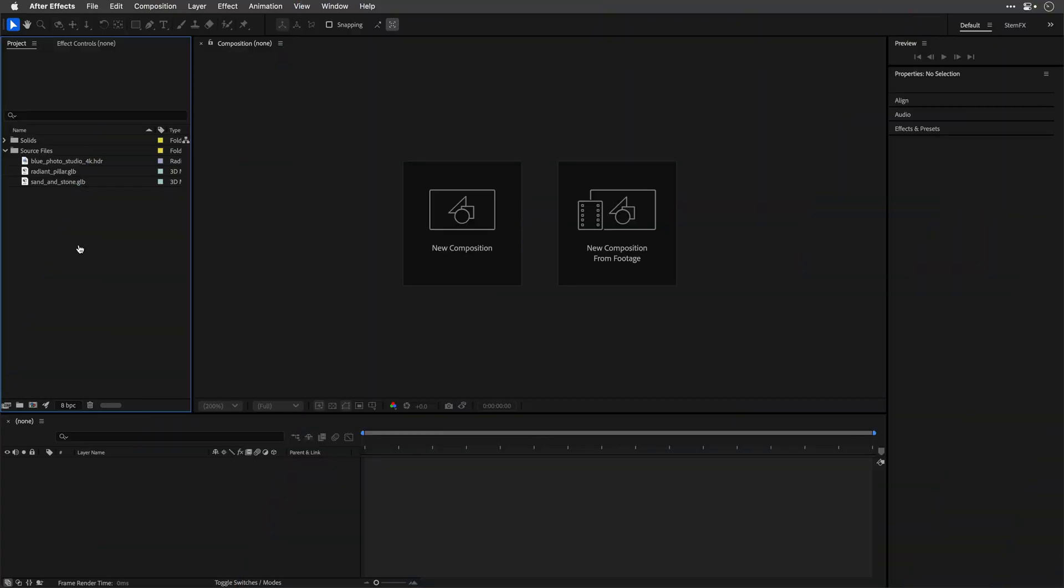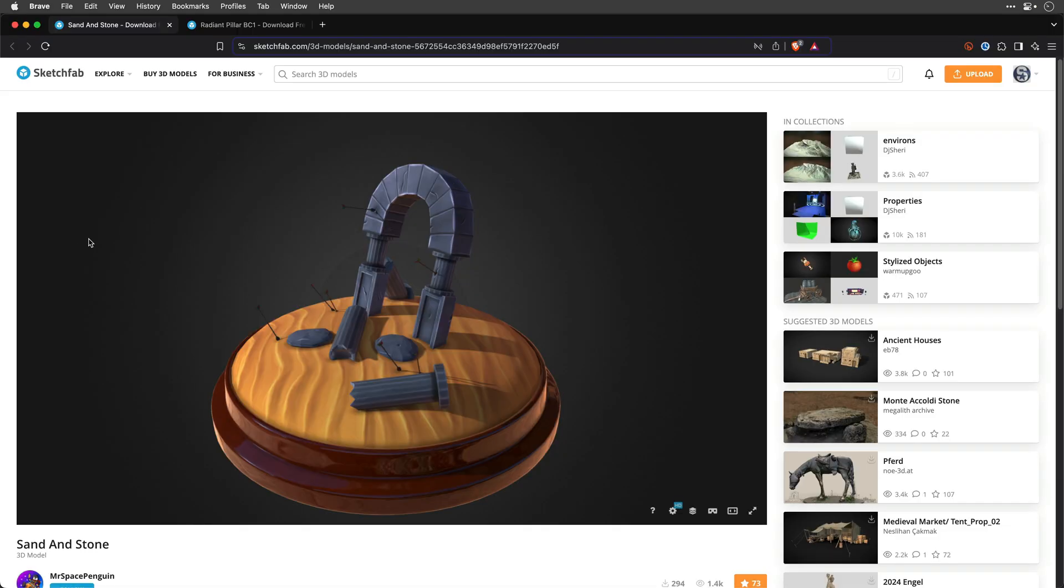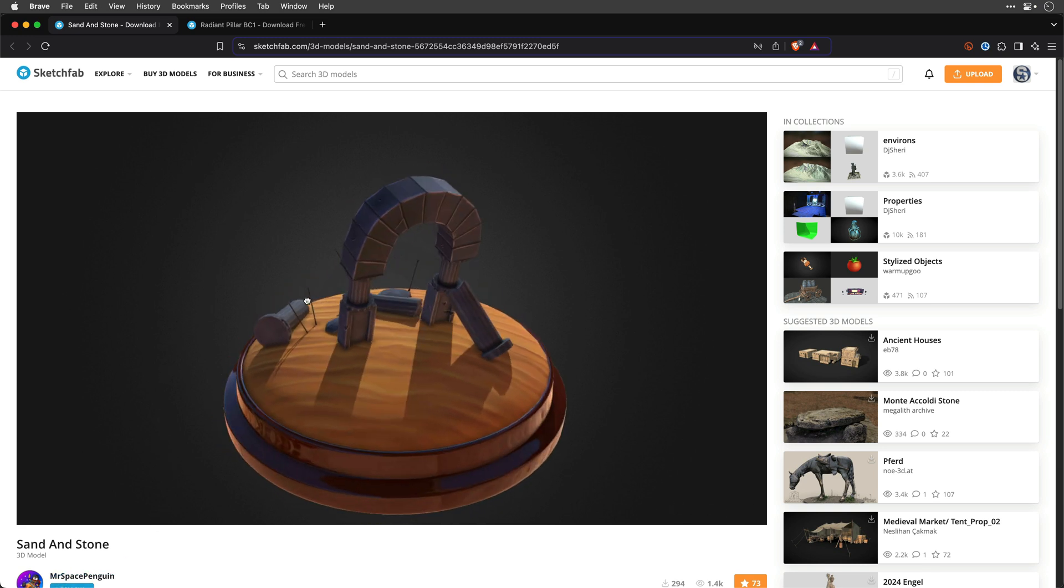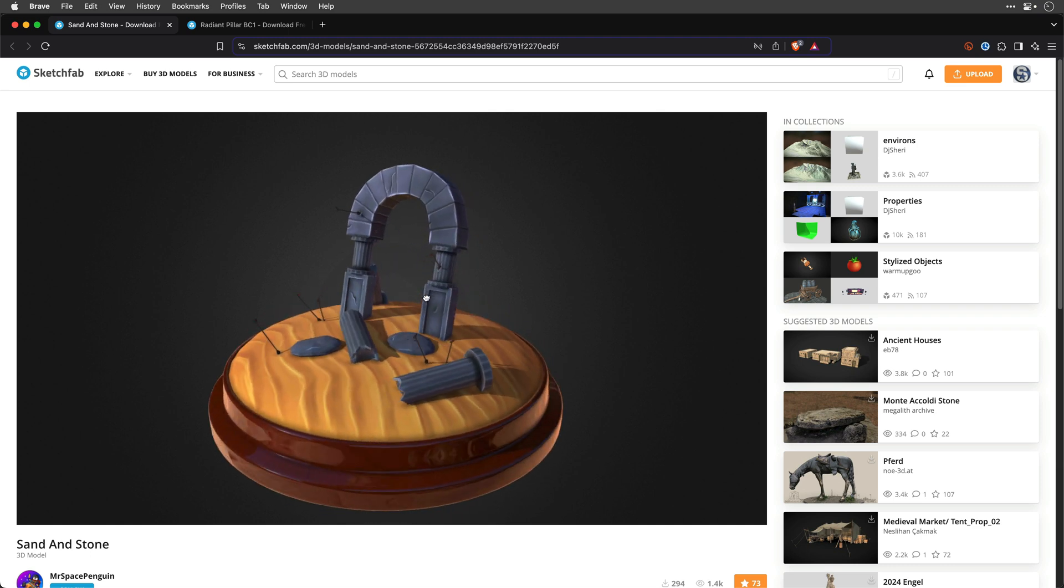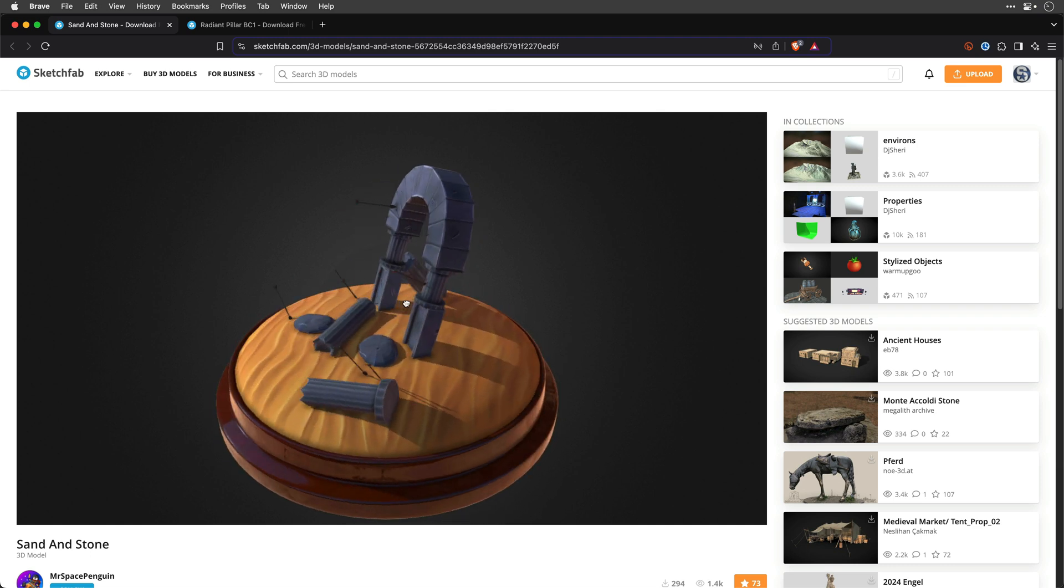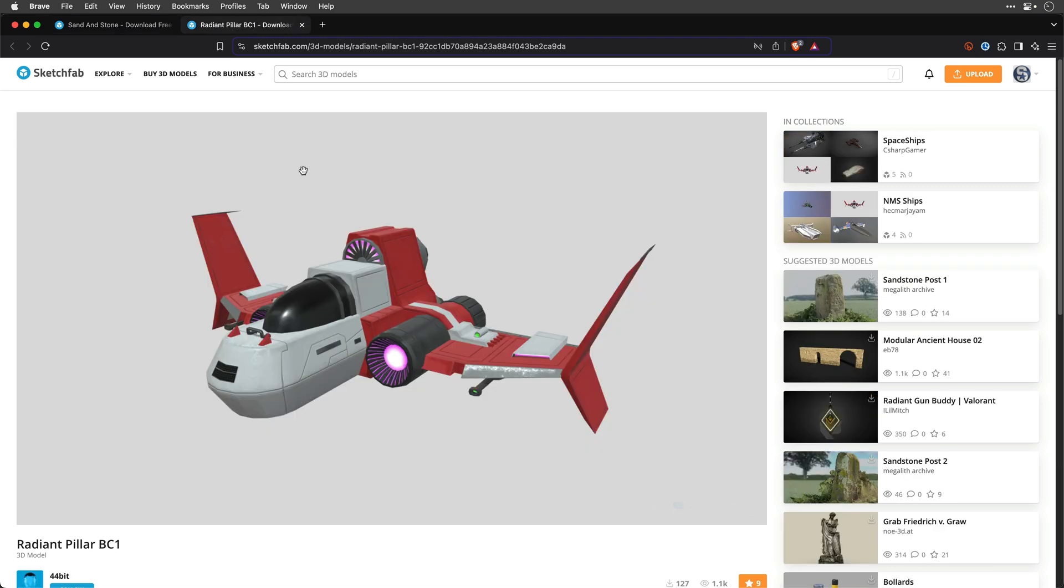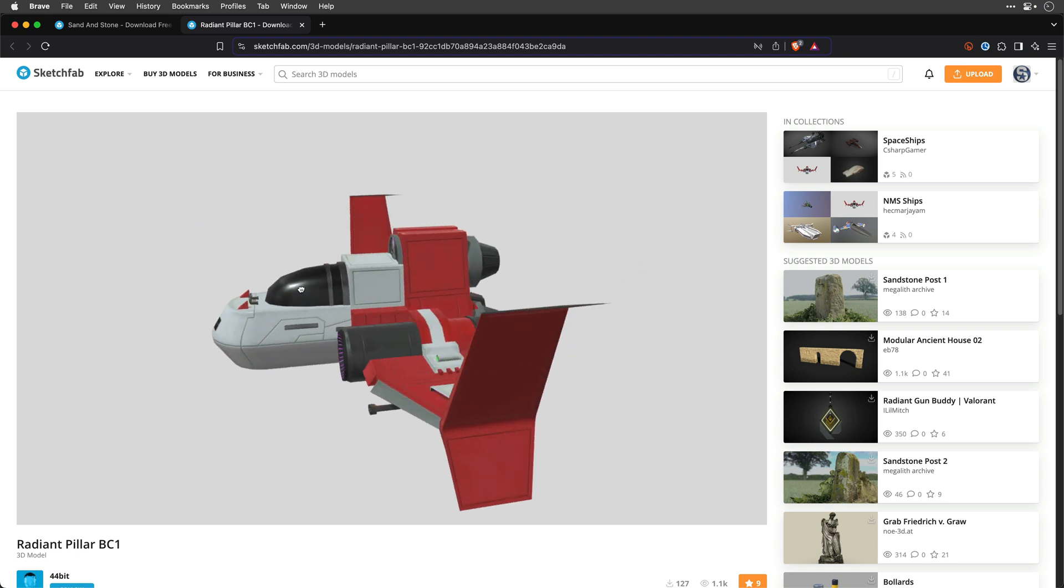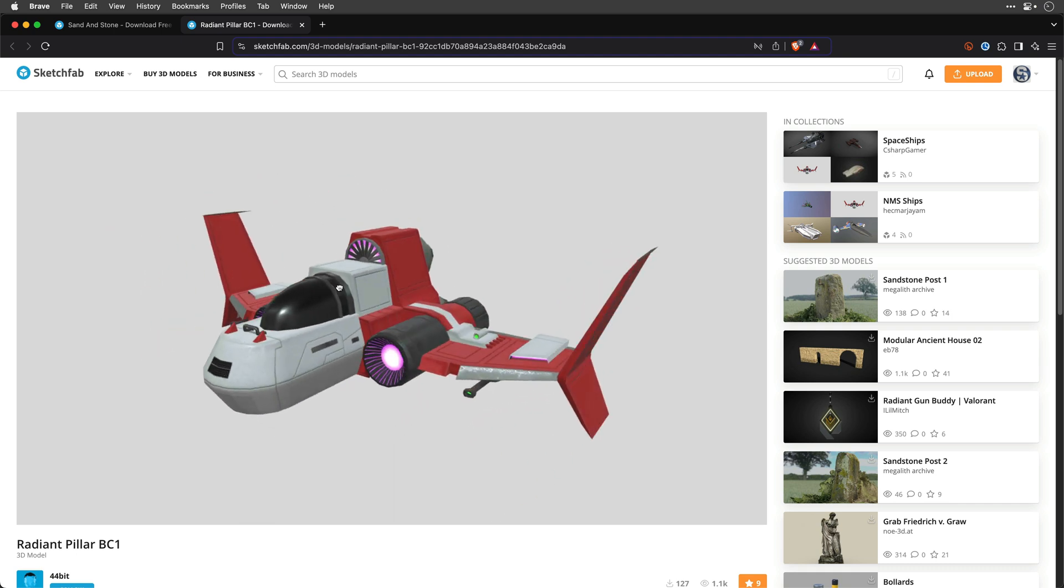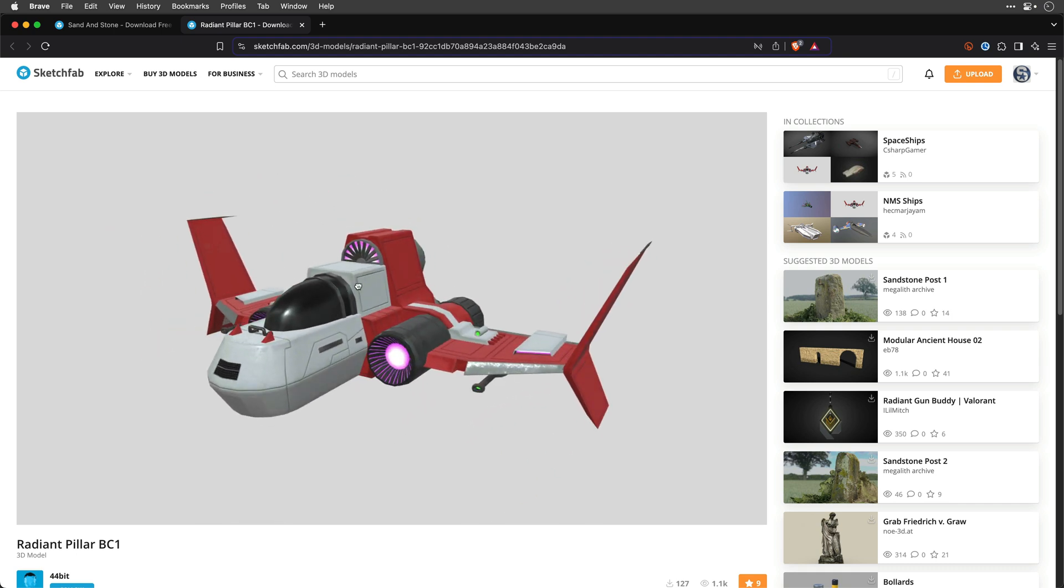We're going to start with those models that are free to download from Sketchfab. The links are down below. I just want to show them to you and give credit for their creators. So this is Mr. Space Penguin. I'm going to use this sand and stone portal and from 44-bit, what a cool name, we're going to use this Radiant Pillar BC1.